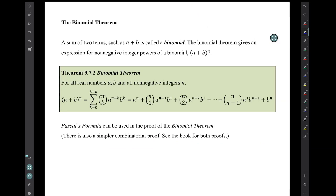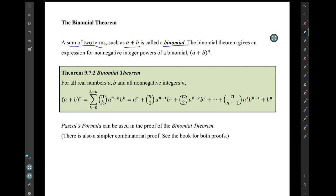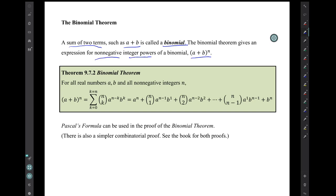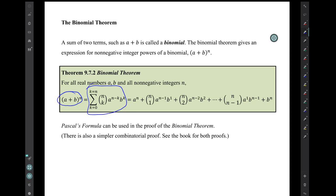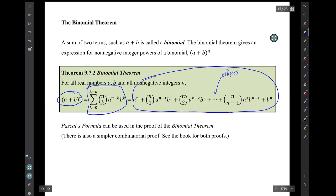Now I want to talk about the binomial theorem. First, the definition of a binomial: a sum of two terms, such as a plus b, is called a binomial. The binomial theorem gives us an expression for non-negative integer powers of a binomial — things like (a plus b) raised to the nth power. The theorem says that (a plus b) to the nth power equals this summation expression, which in expanded form using ellipses is this big expression.